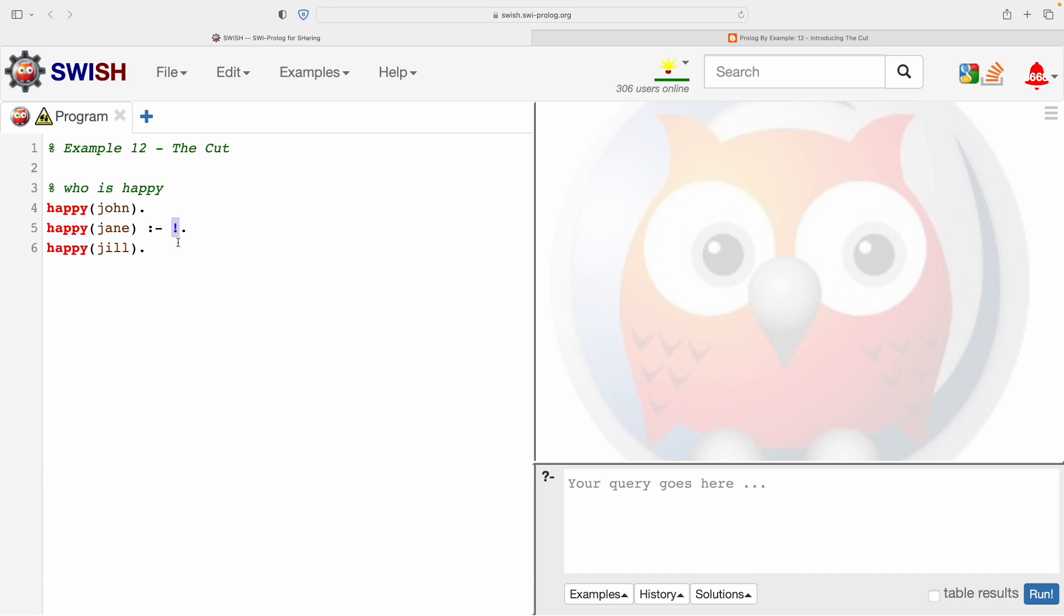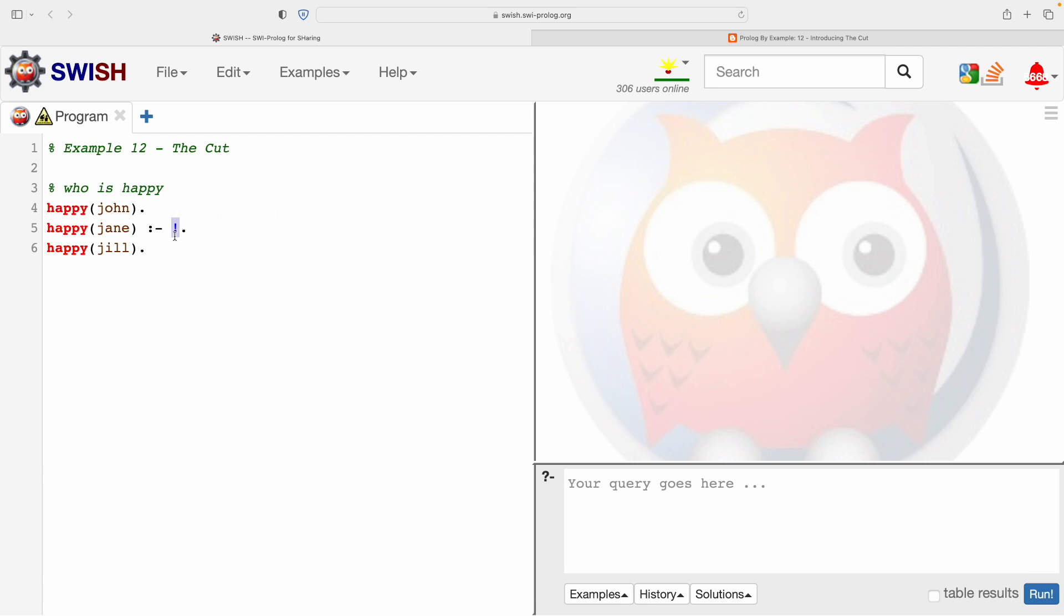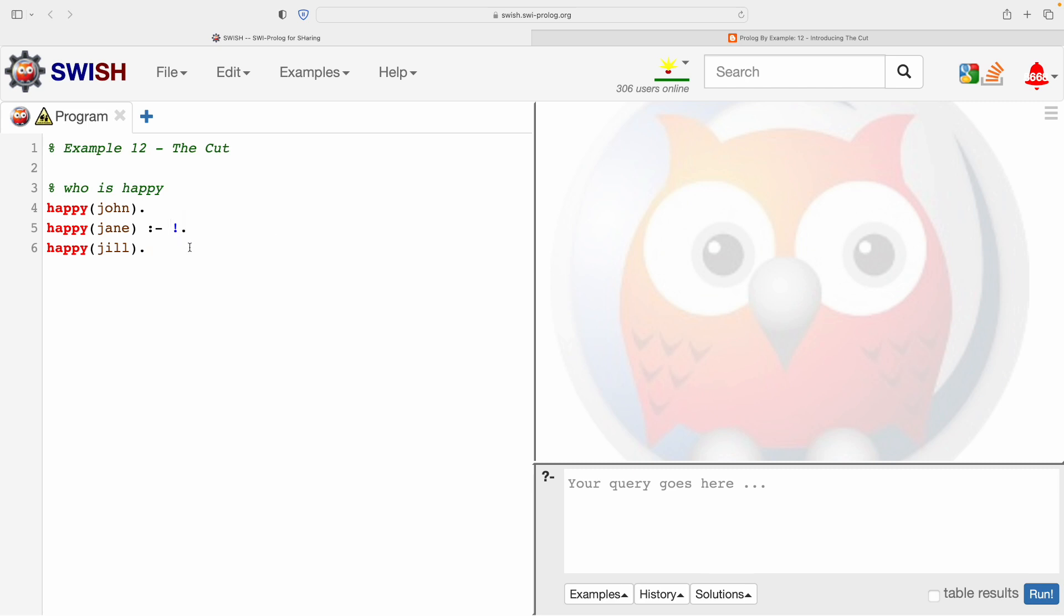Now we just need to think about this new exclamation mark that's new, that we've not seen. If I'm hovering over it, this particular instance of Prolog is trying to be helpful and telling me what it is. It's ISO, it's part of the standard, and it's called the cut. That slash zero, if you remember arity, means it doesn't take any parameters.